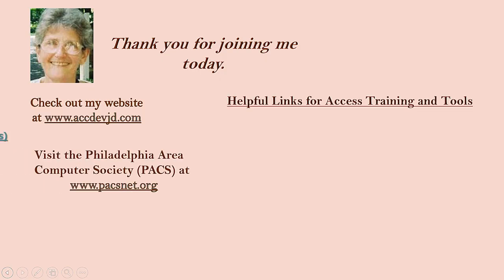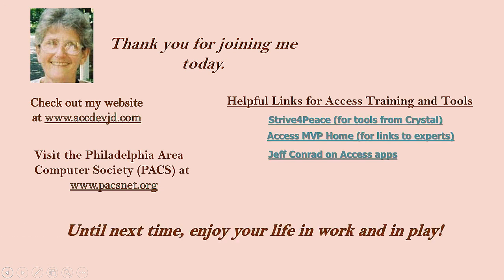If you want to download this free tutorial app from the Microsoft Store, click in the video description for a link. Thanks for joining me today. Until next time, enjoy your life in work and play.